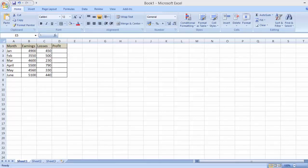Hello, in this video I'm going to show you how you can use Microsoft Excel to do subtraction. You can use Excel to subtract numbers that you have in your Excel spreadsheet.